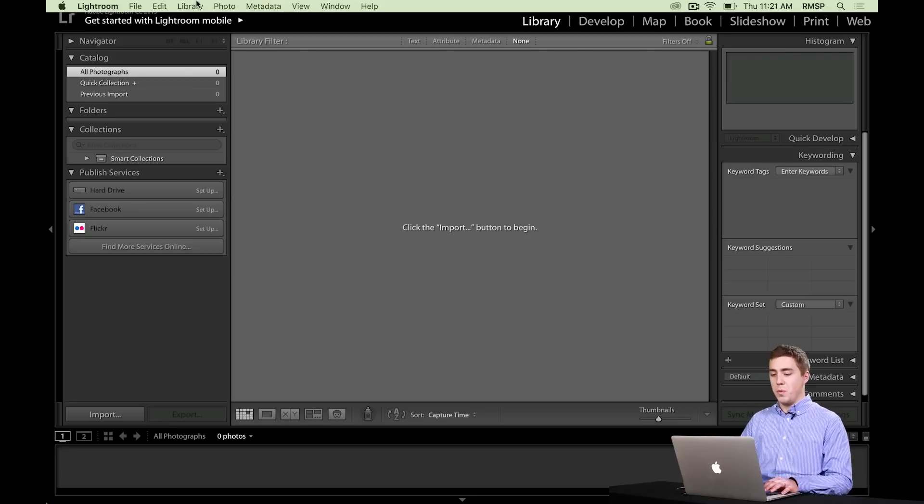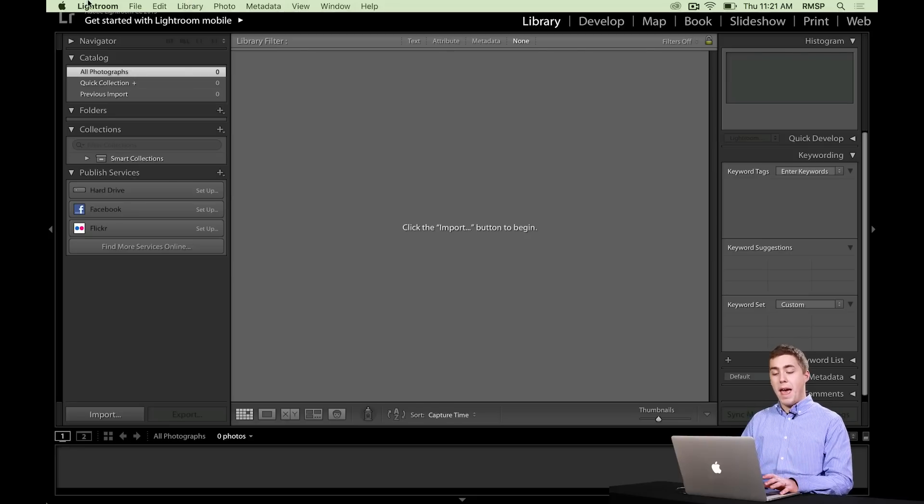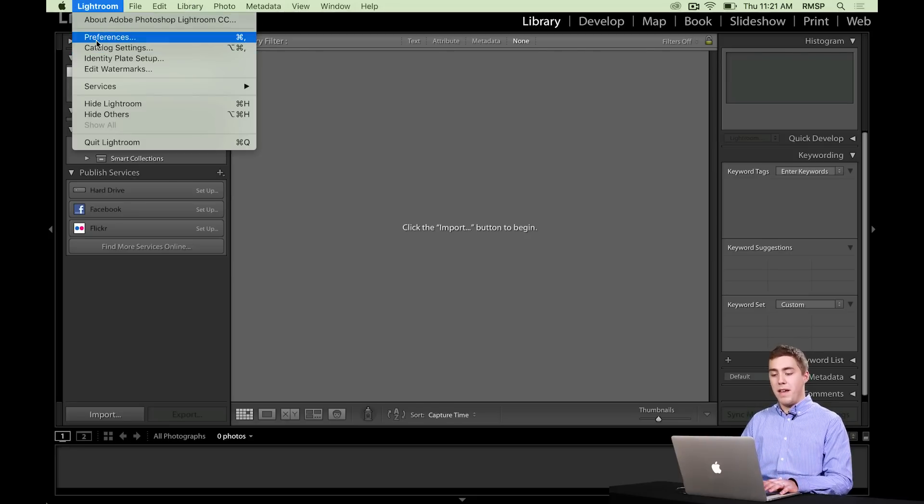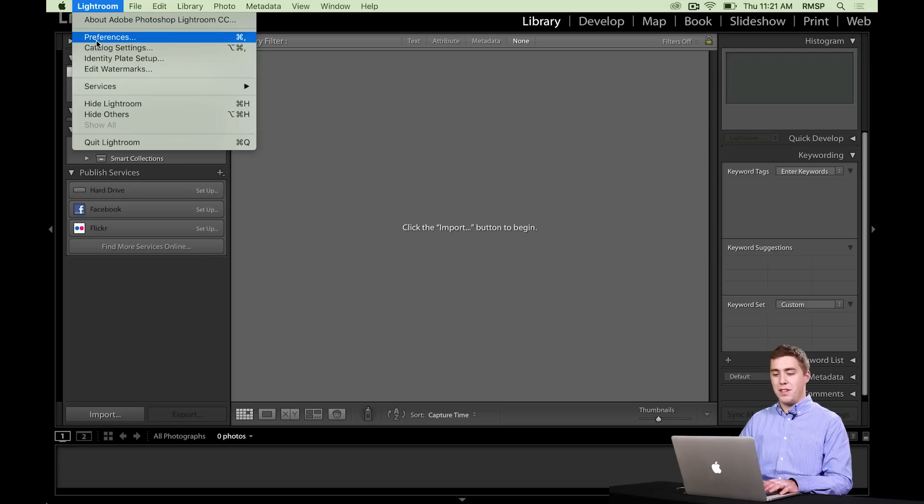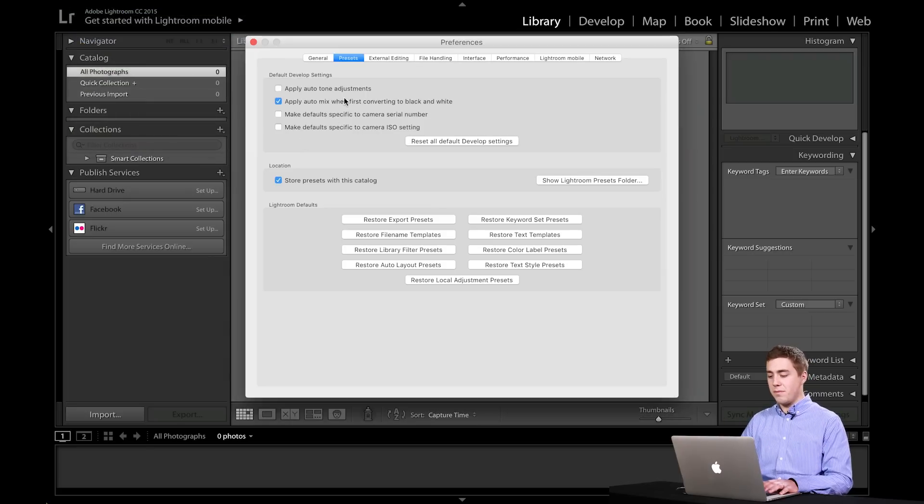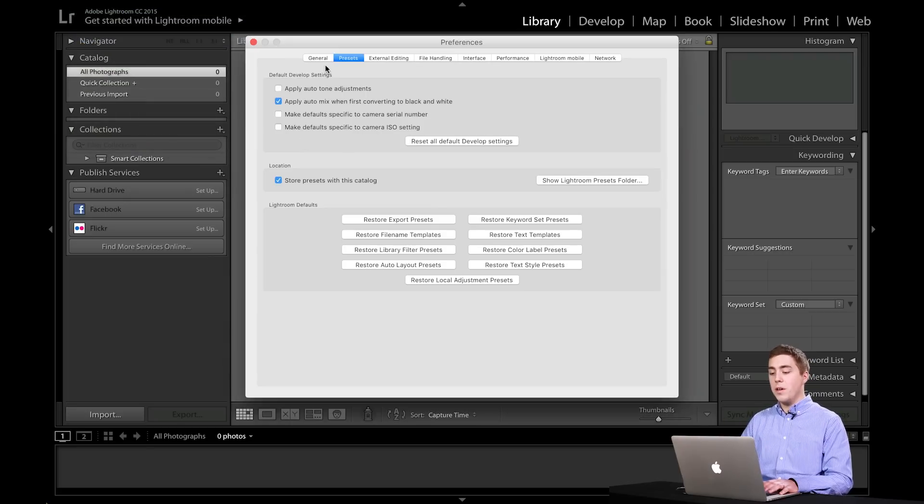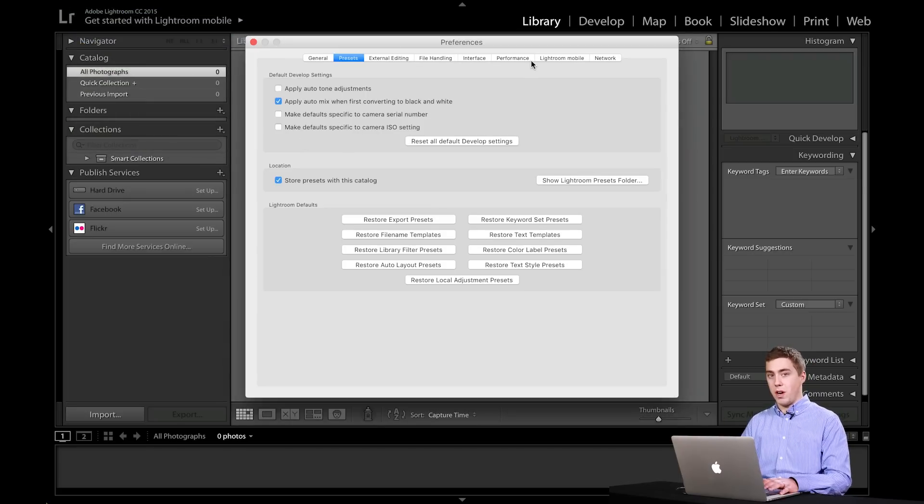In order to get into the preference window, if you're on a Mac, you go up to the Lightroom menu and then preferences. If you're on a PC, you go to edit and preferences. Once we get in here, we have lots of tabs across the top.